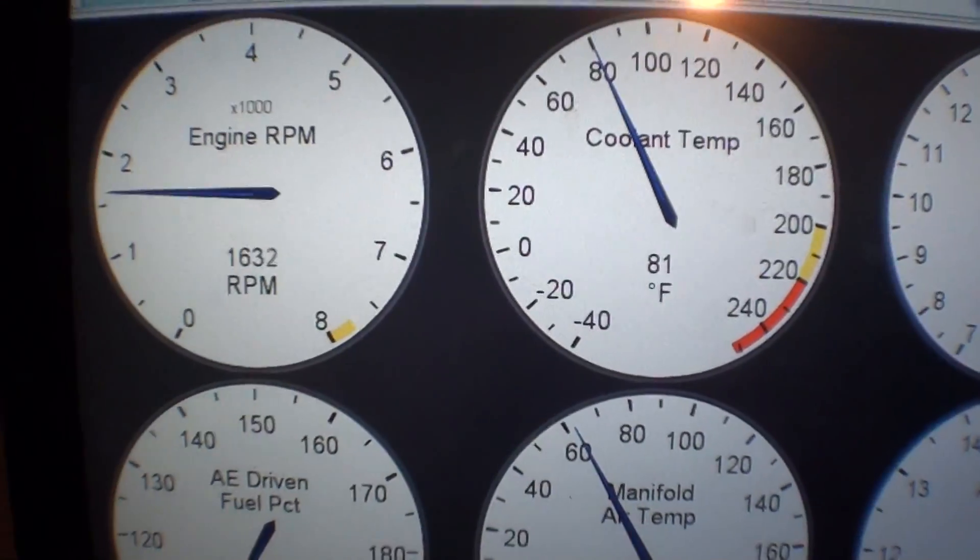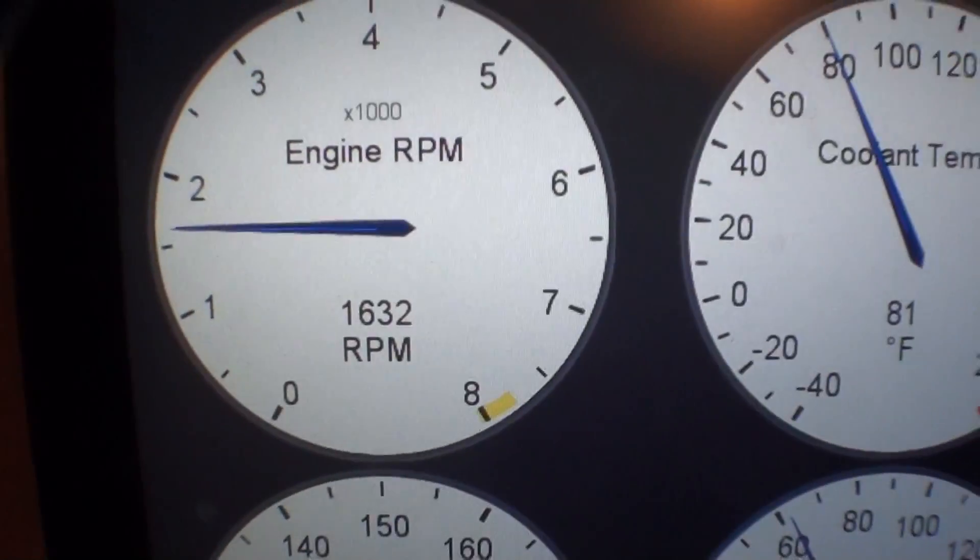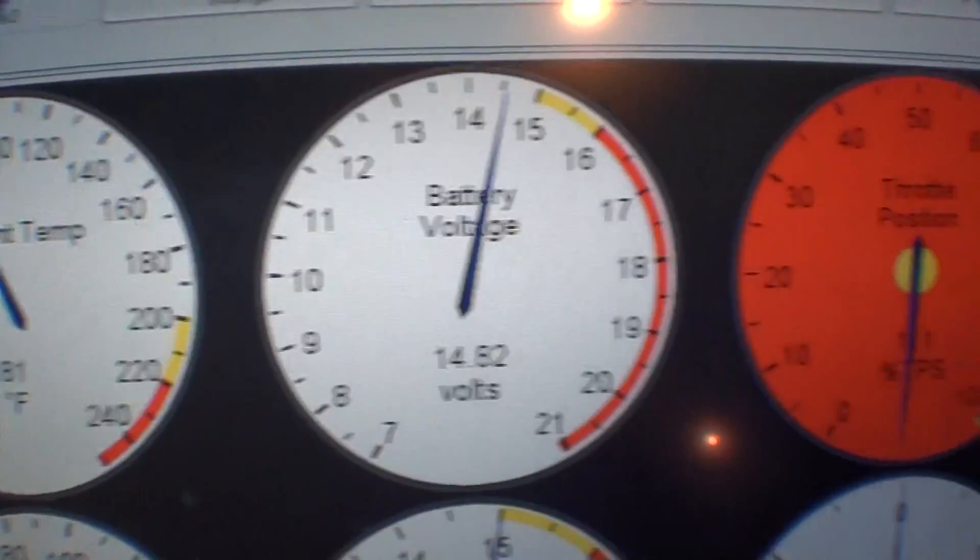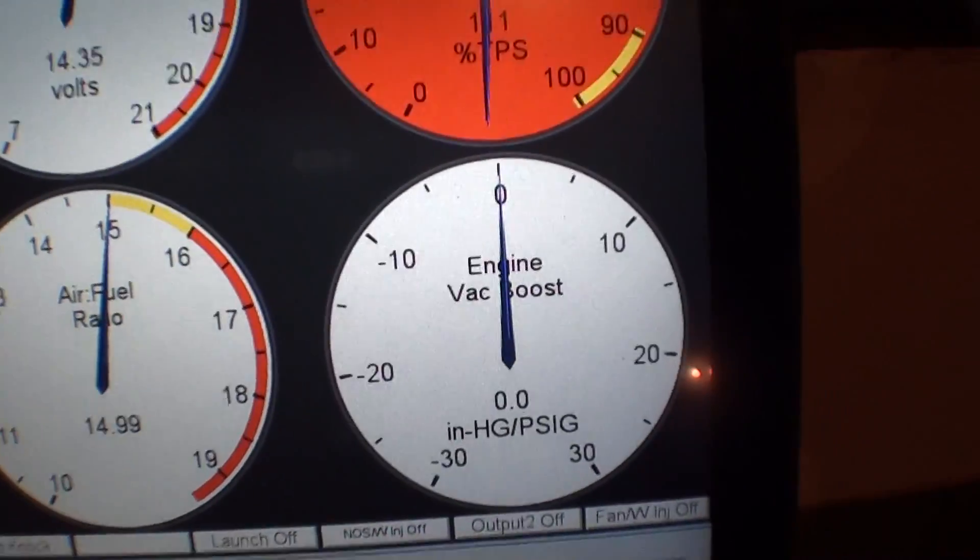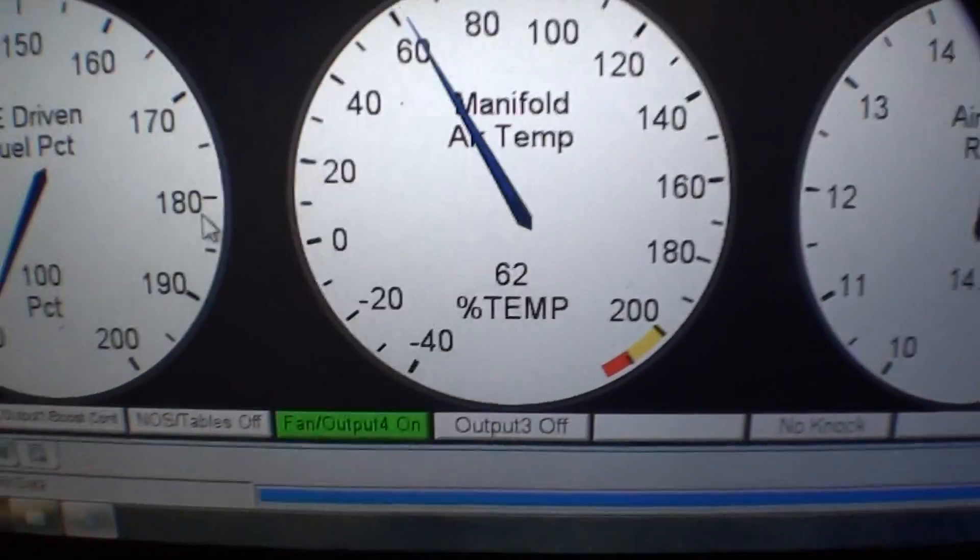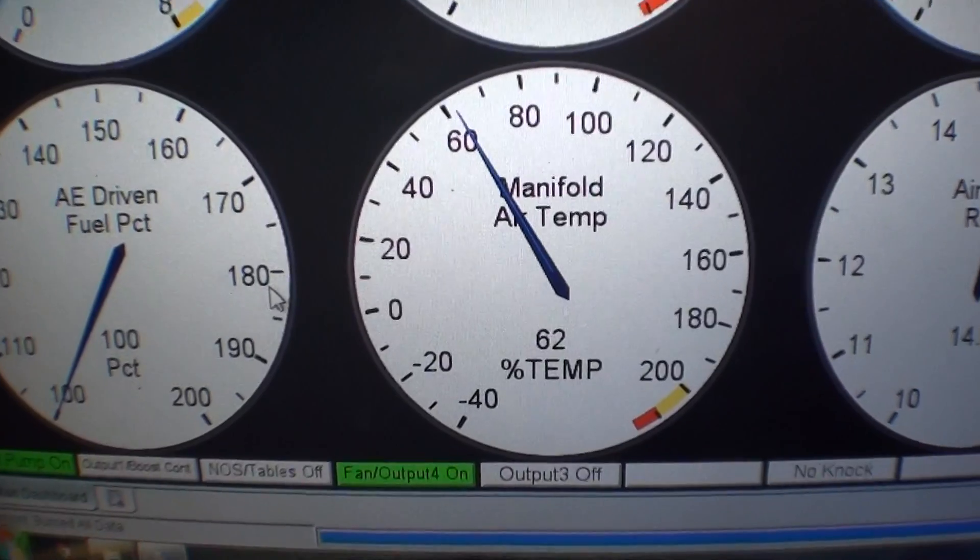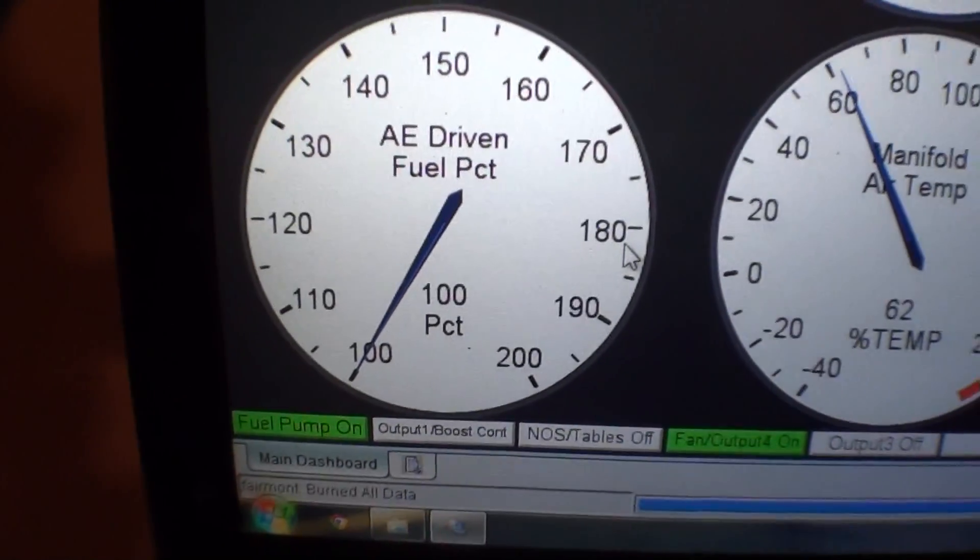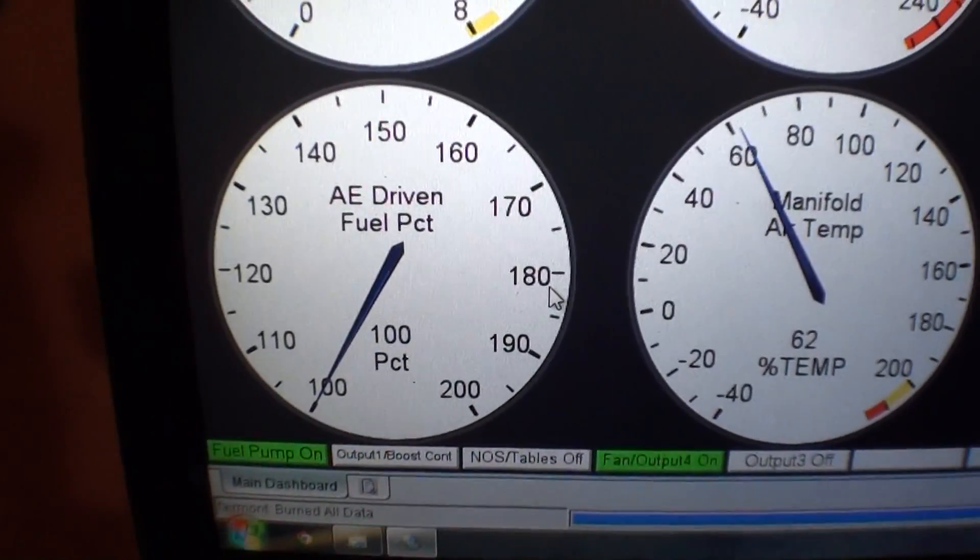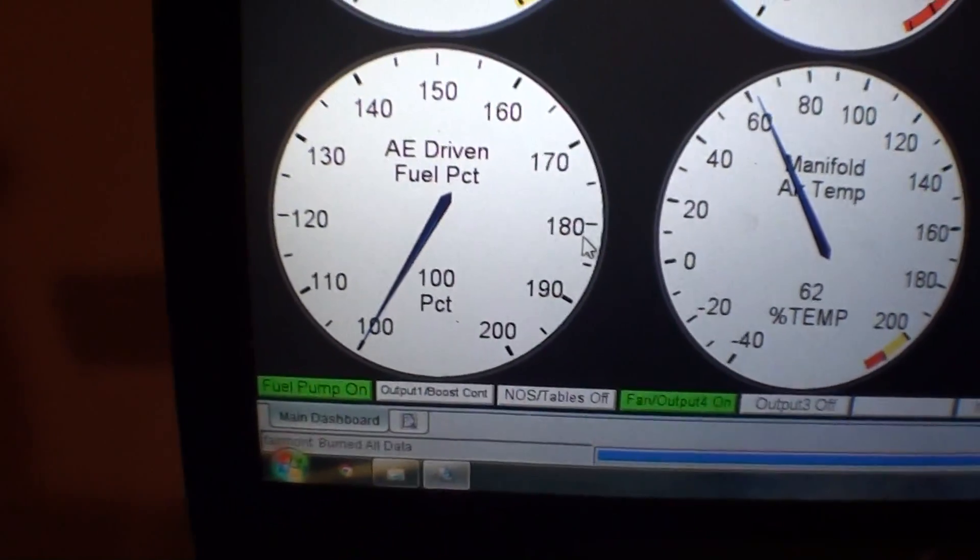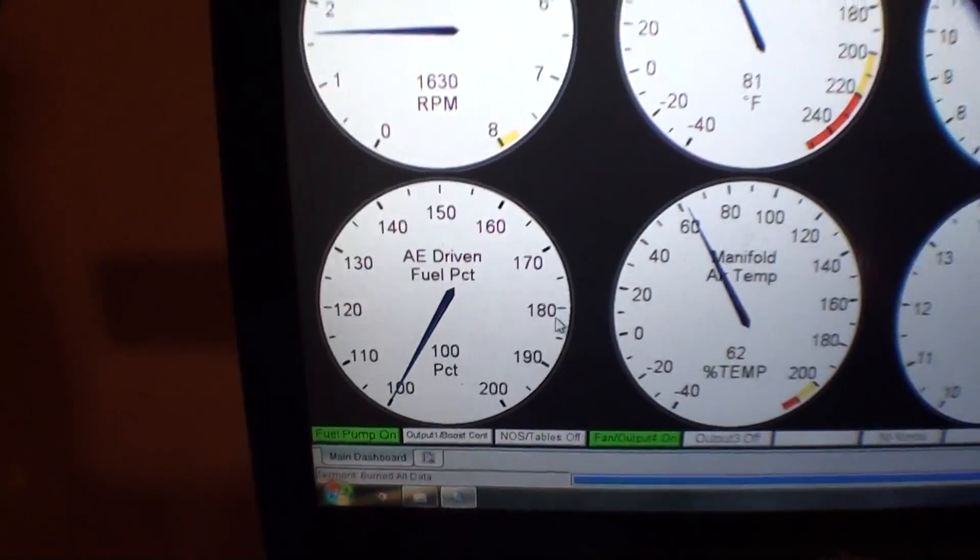And what you'll see here is this is a standard dashboard that I use. You see RPM, coolant temp, battery voltage, TPS, vacuum and boost, air fuel, manifold temp which is also incoming air temperature. And a lot of times I'll switch this one around. This particular time I was testing acceleration enrichment, so I wanted to see when it was coming on and off.